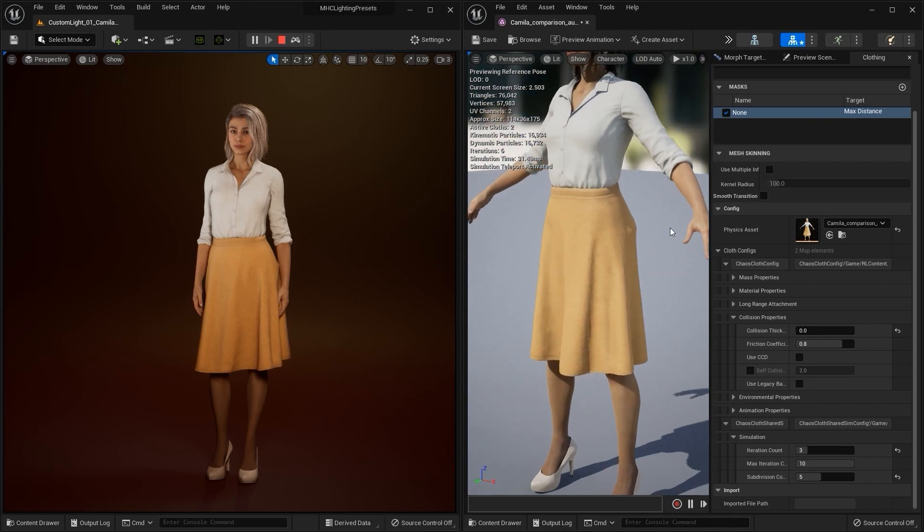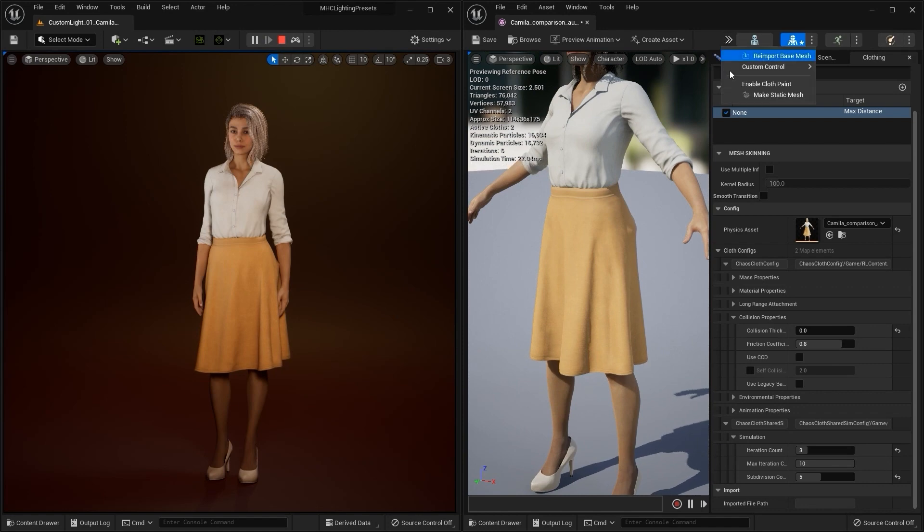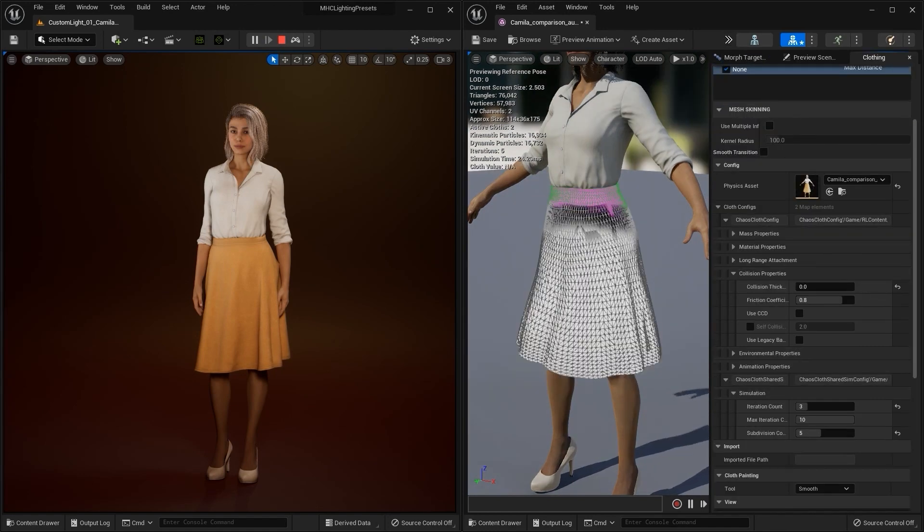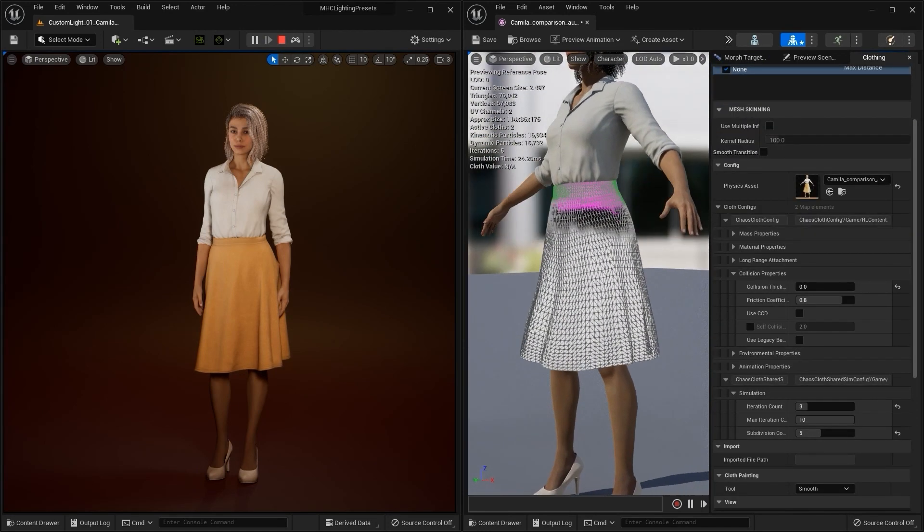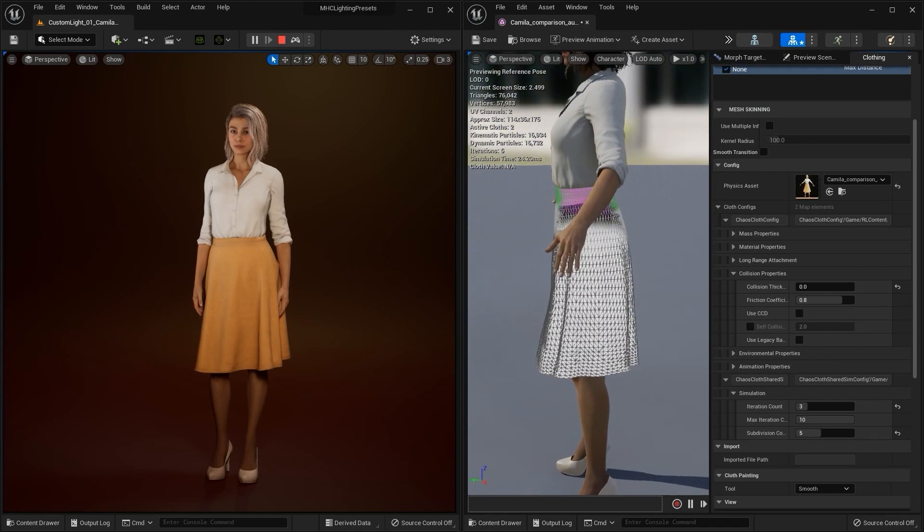You may notice on the hip that there is a bit of an uneven mesh sticking out though. Let's enter into cloth paint mode again and this time use the cull back face option to ignore the back face of this mesh's map.